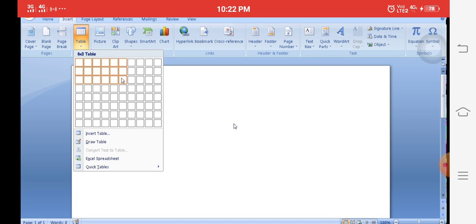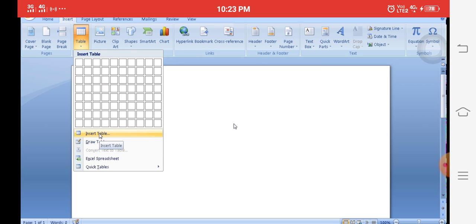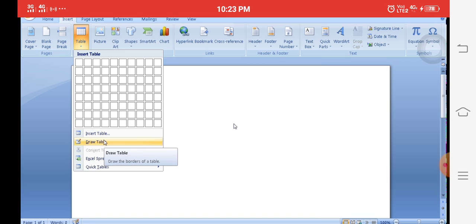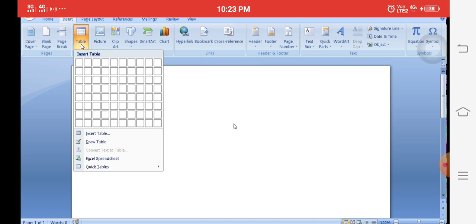There are three models: the first model is to drag to select the number of rows and columns and the table appears automatically. The second model is to directly insert a table using a command. The third model is to draw a table with the help of a pencil.